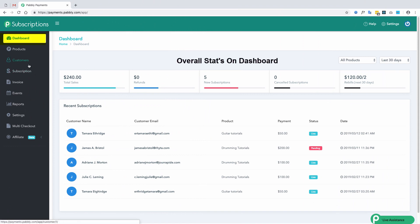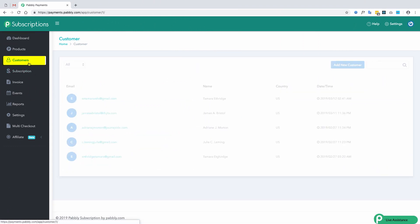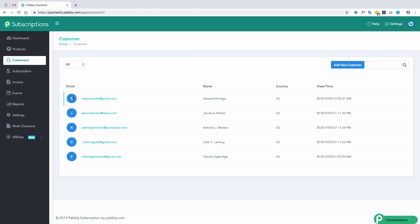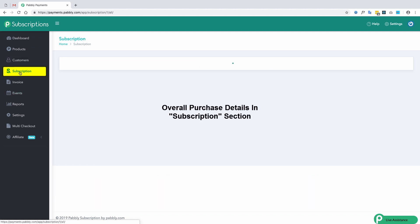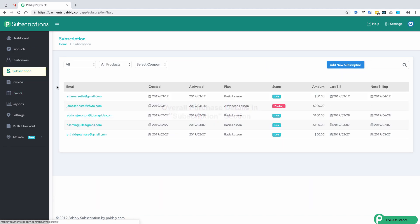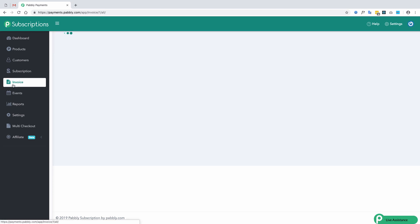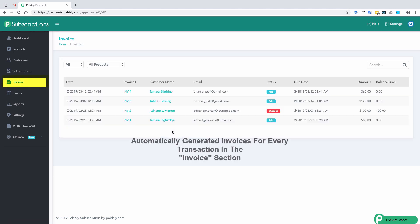Not just this, customers' basic details in the customer section, overall purchase details in the subscriptions section and the generated invoices in the invoice section is also accessible.